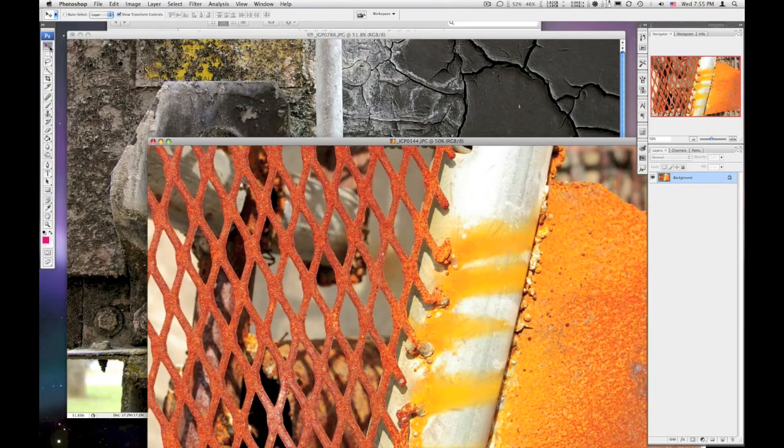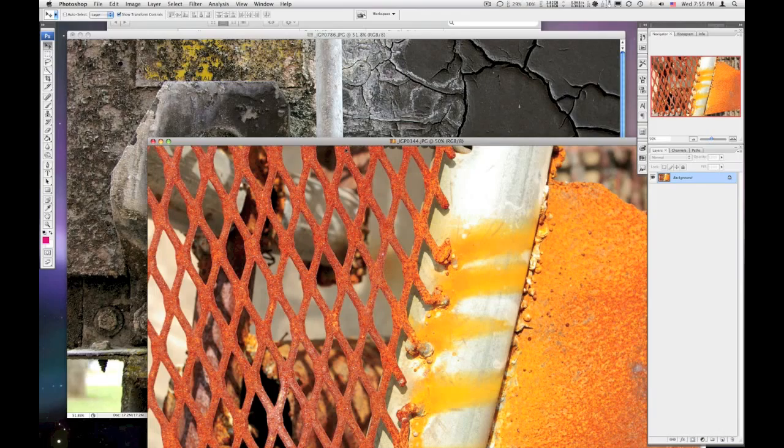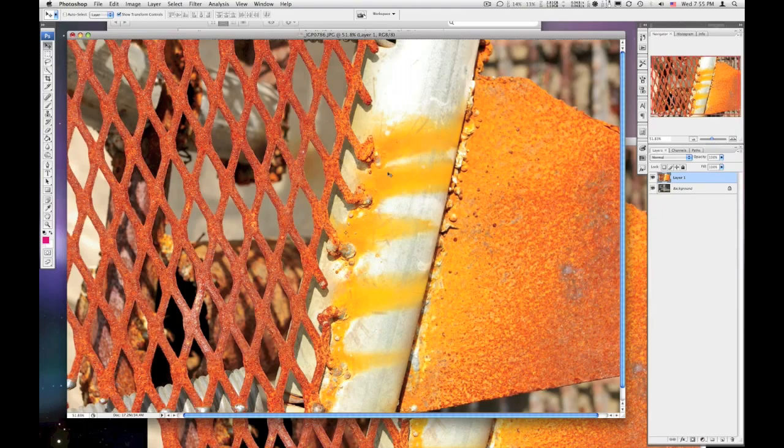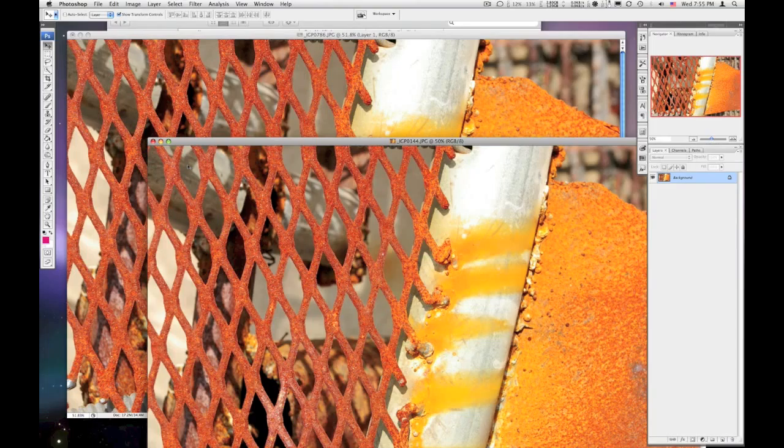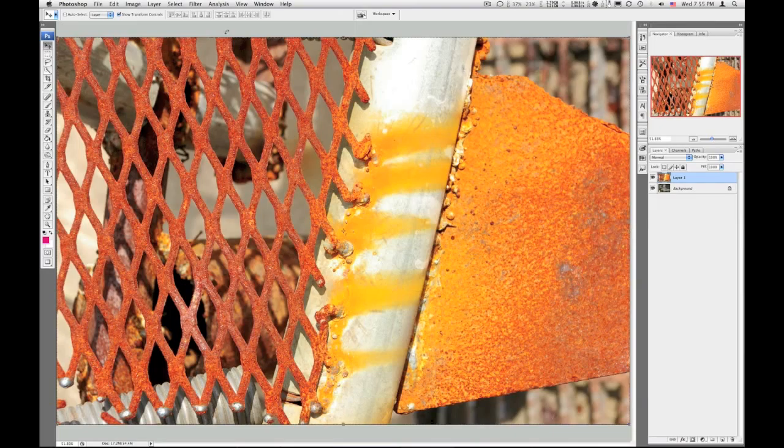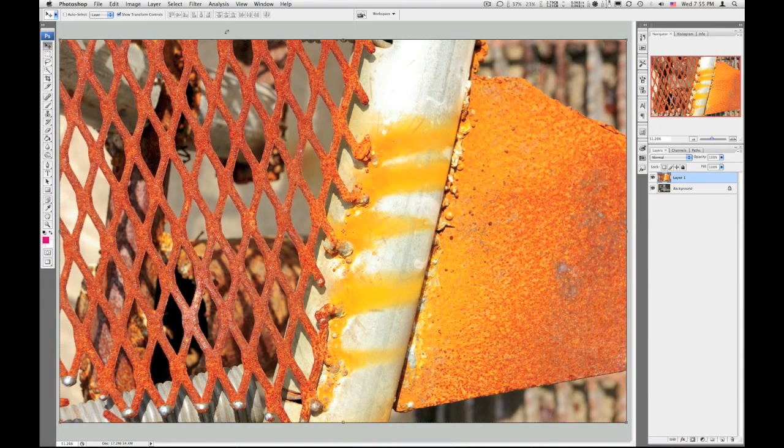Use the move tool, and if you hold the shift key as you drag, I'm clicking and holding on this top image, dragging to the other and let go. Holding the shift key will center up that image on top of the other. I'm going to close that one, I don't need it anymore. I'm going to hit just F on the keyboard.